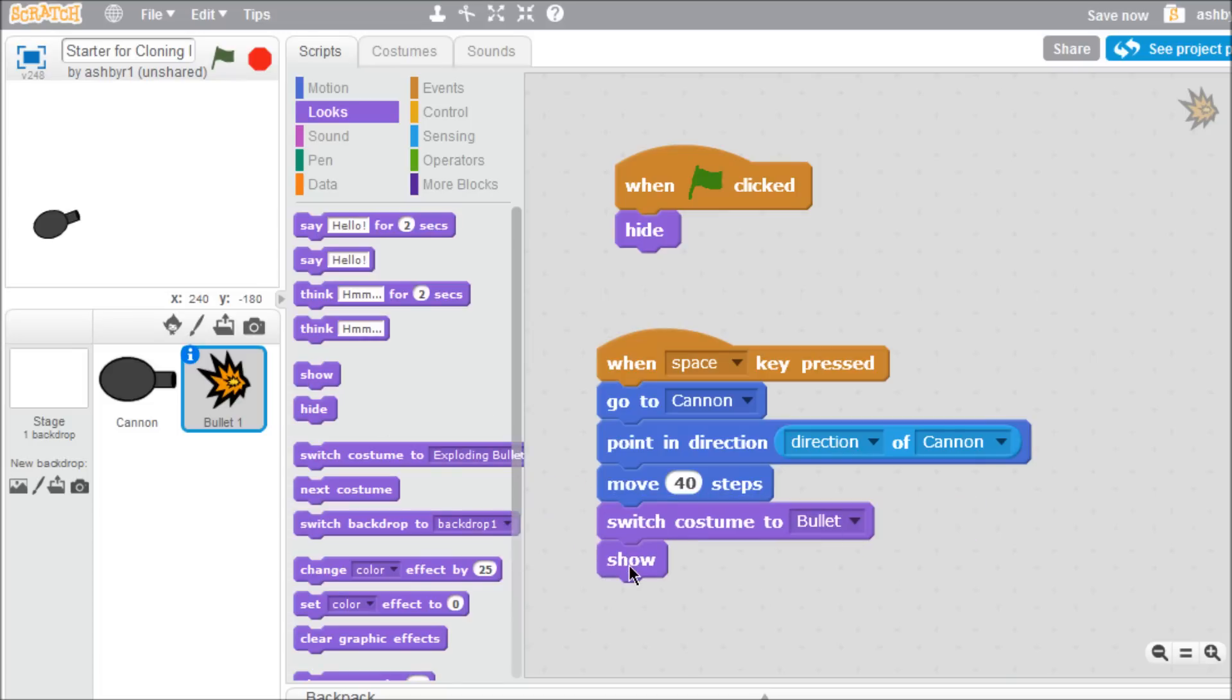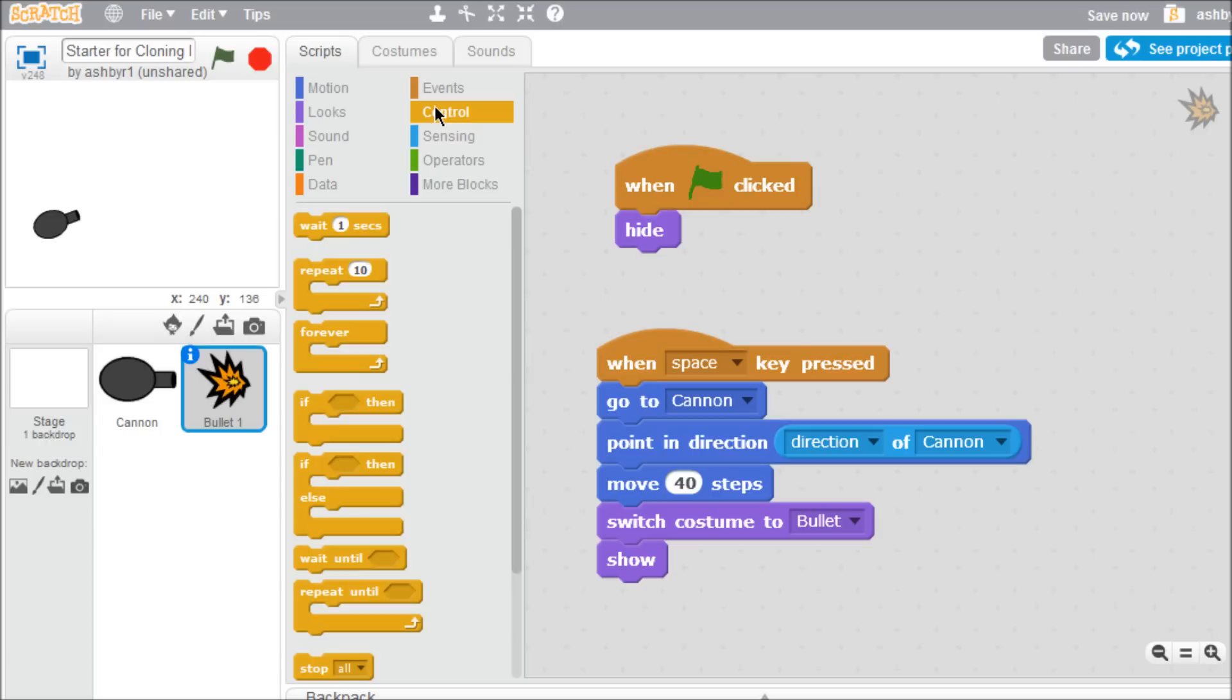That gets the bullet out of the gun, so we just need to program it to keep moving. Since we don't have any targets yet, we'll program the bullet to move forward until it hits the edge of the stage. Start with the repeat until block from the control palette.